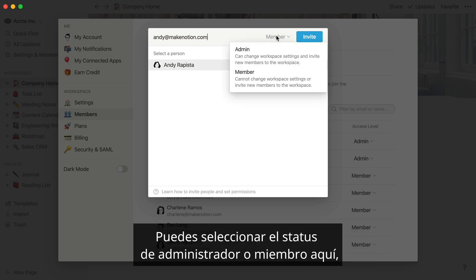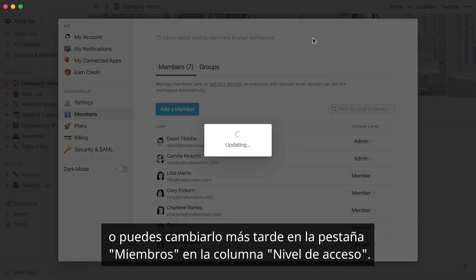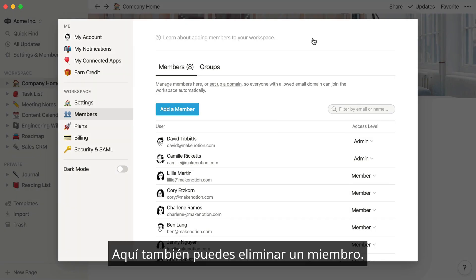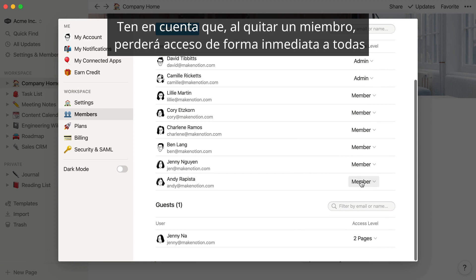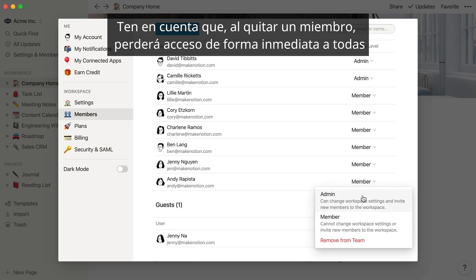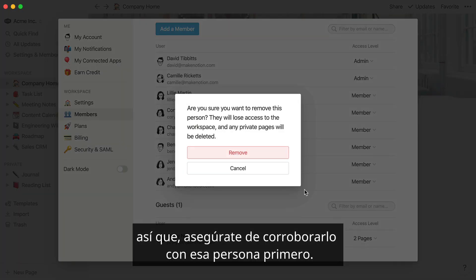You can select admin or member status when adding someone, or you can always change it in the Members tab later in the Access Level column. This is also where you can remove a member. Please note that when you remove a member, they'll immediately lose access to any of their private pages stored in this workspace, so make sure to check with them first.